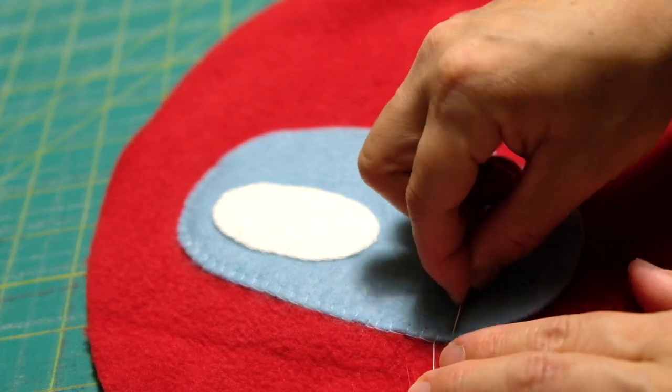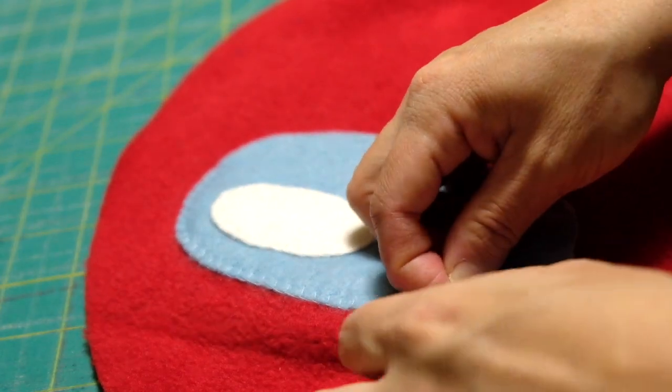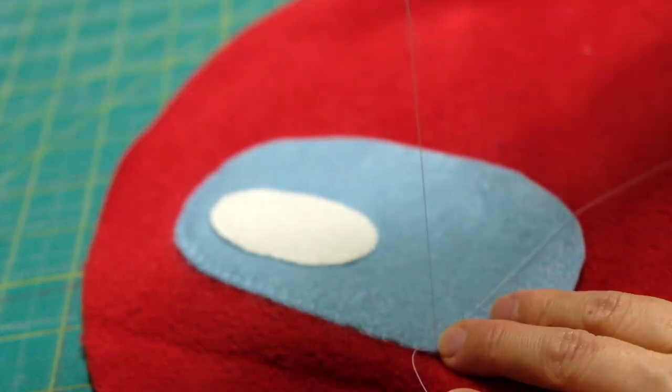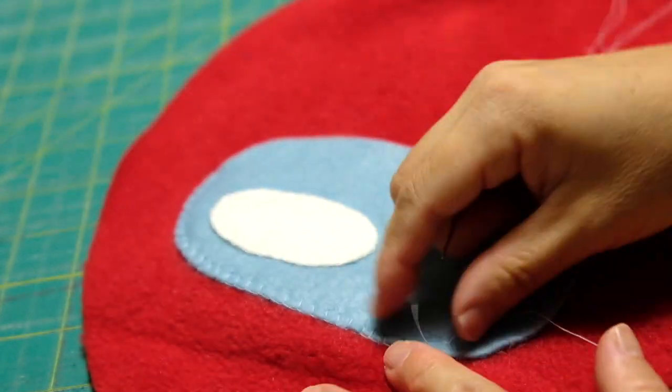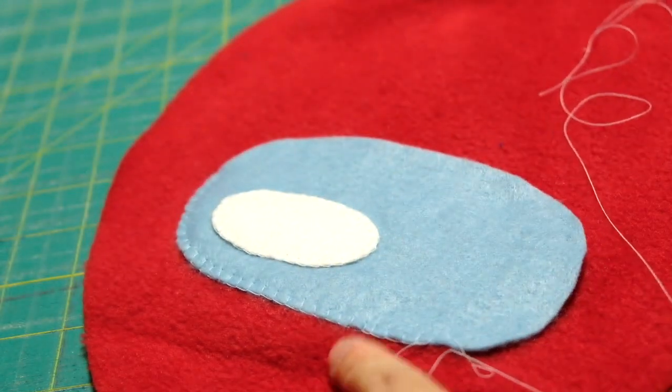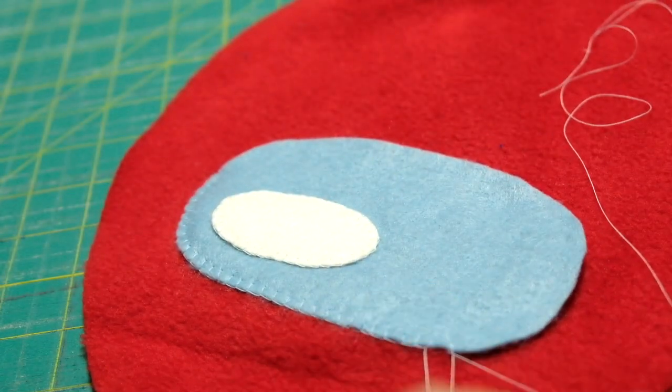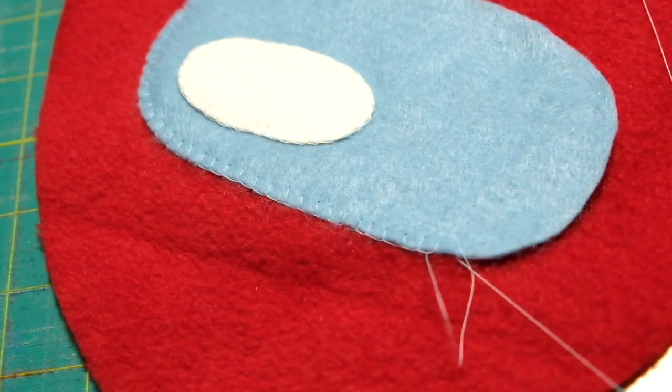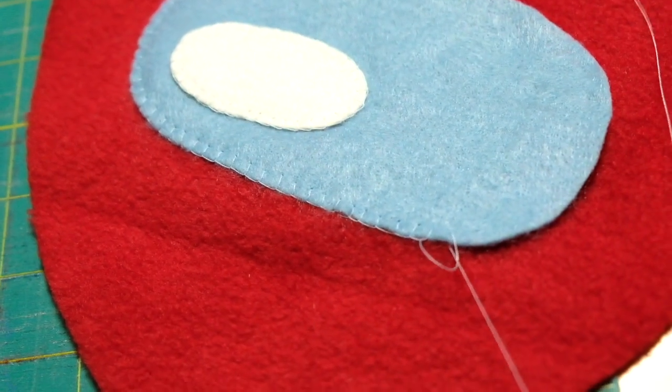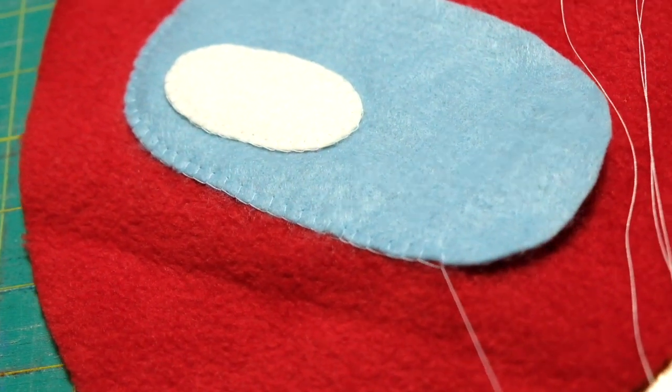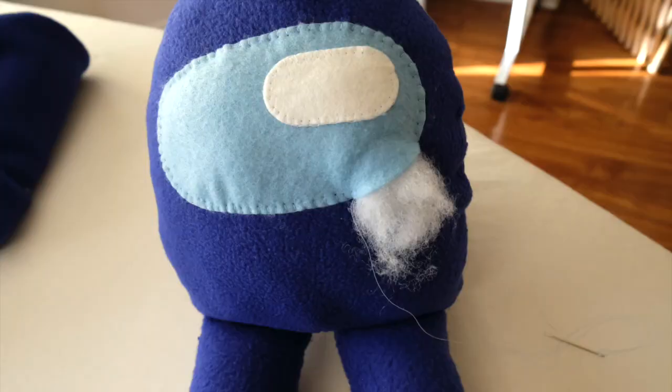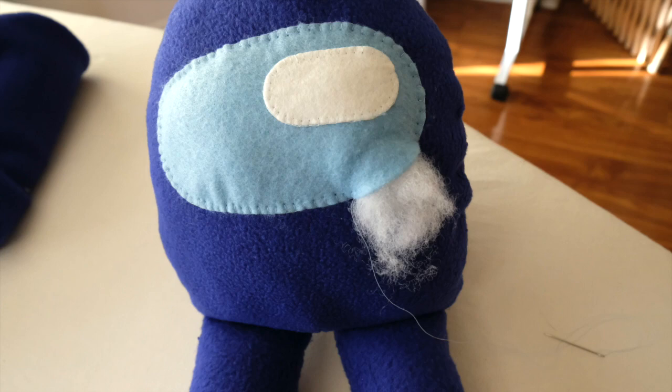And attach the white ones to the blue ones first, then to the body. I used the blanket stitch technique for this. I also stopped filling just a little bit in this part.